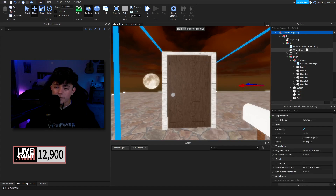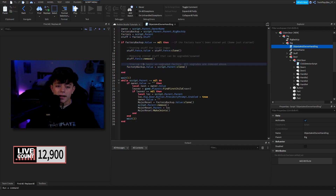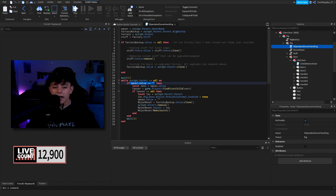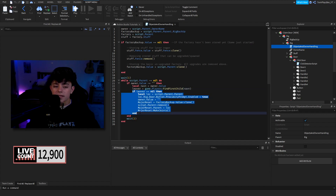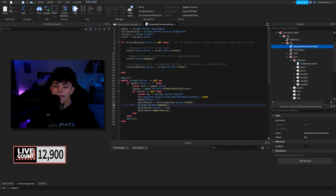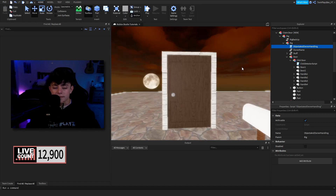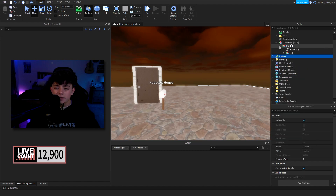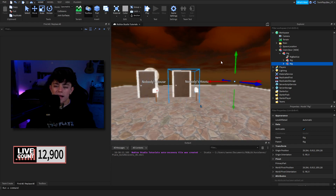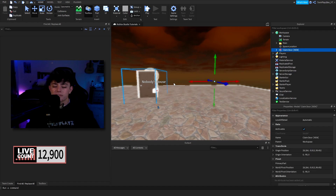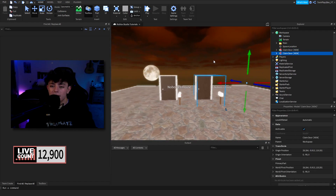Now let's talk about the door and the owner handling. This is pretty easy — we're basically creating a factory backup to save it and set it to the parent of this model. Then we do a while script: if the script is not nil, we check if the owner value is filled. If it is, `navn` equals owner value. We make a local variable for when they leave the game. If they do leave, we set the proximity back to normal, set the owner value to blank, get the clone of the factory backup, and put it back to the workspace. If you want to make more of these, you can duplicate the rig and move it over.